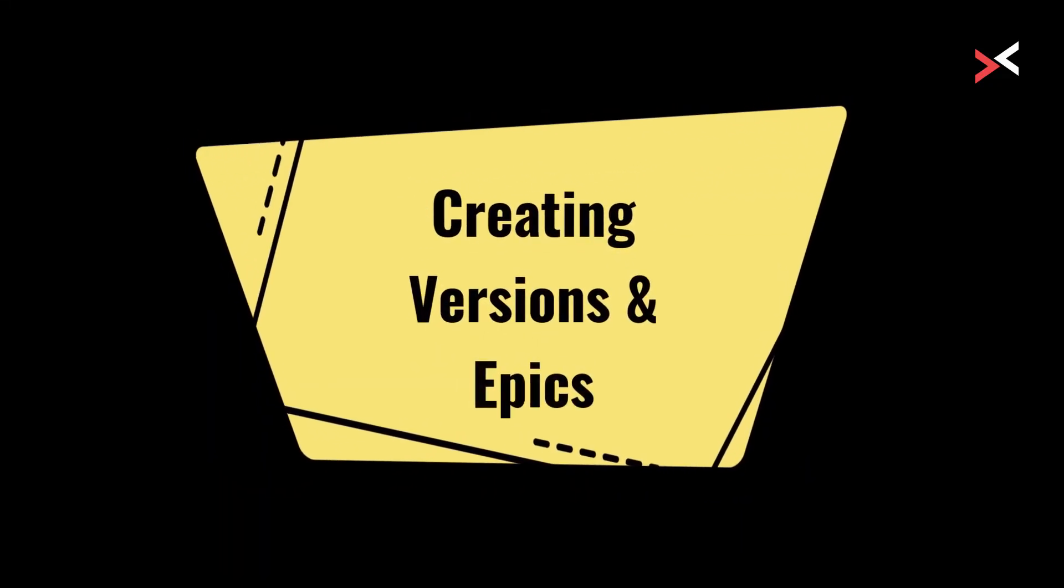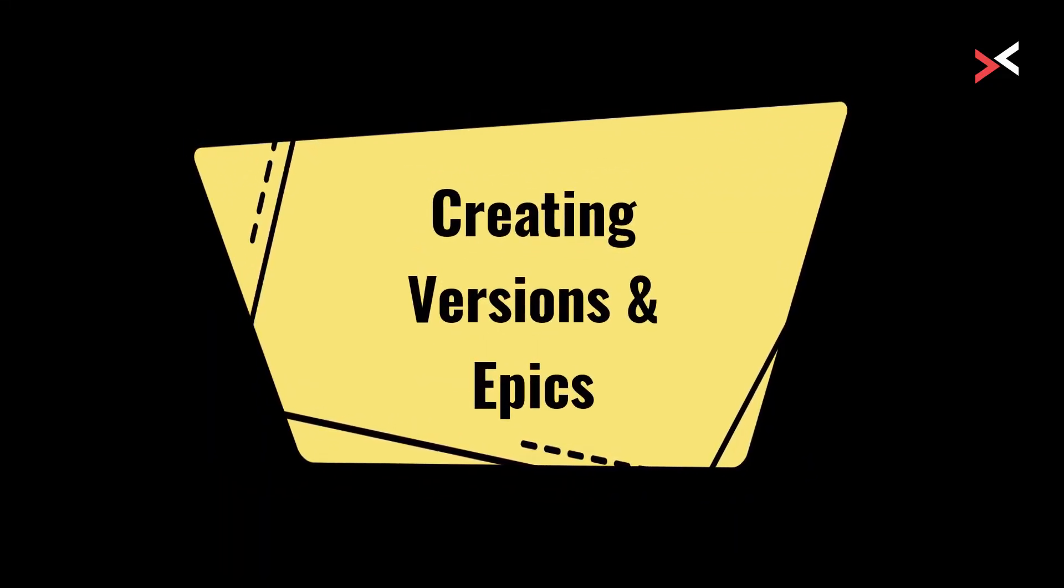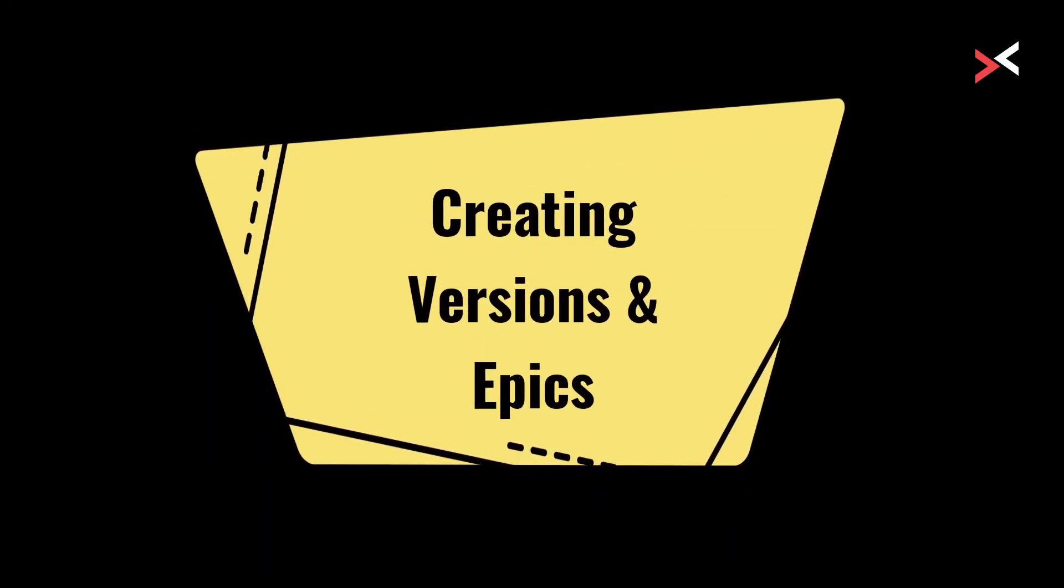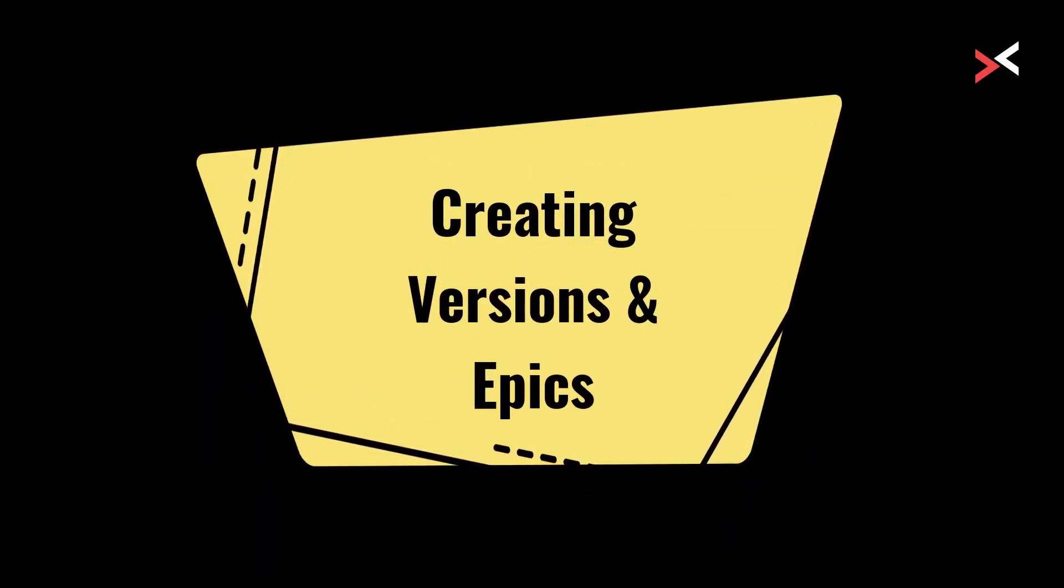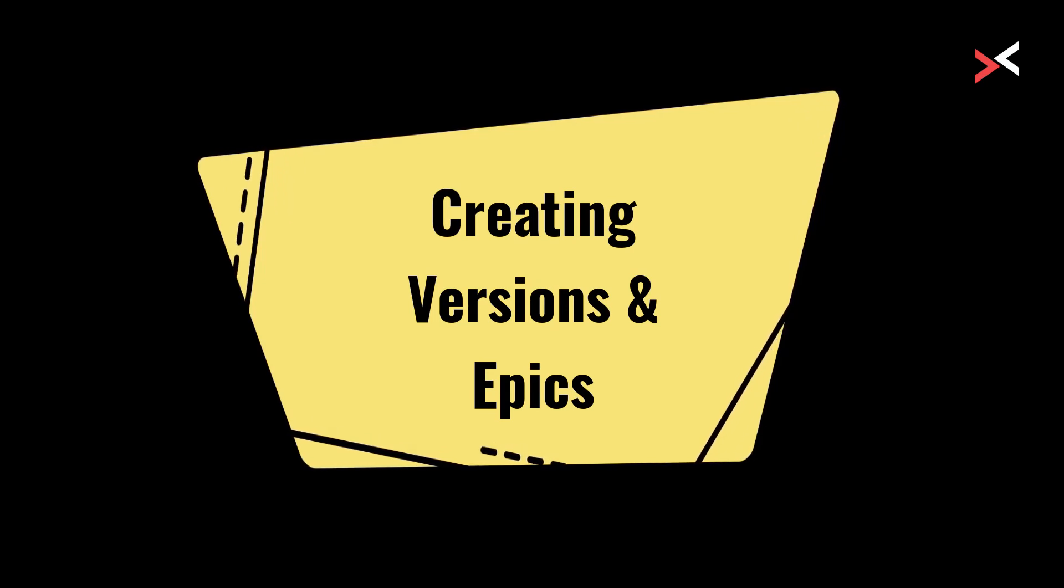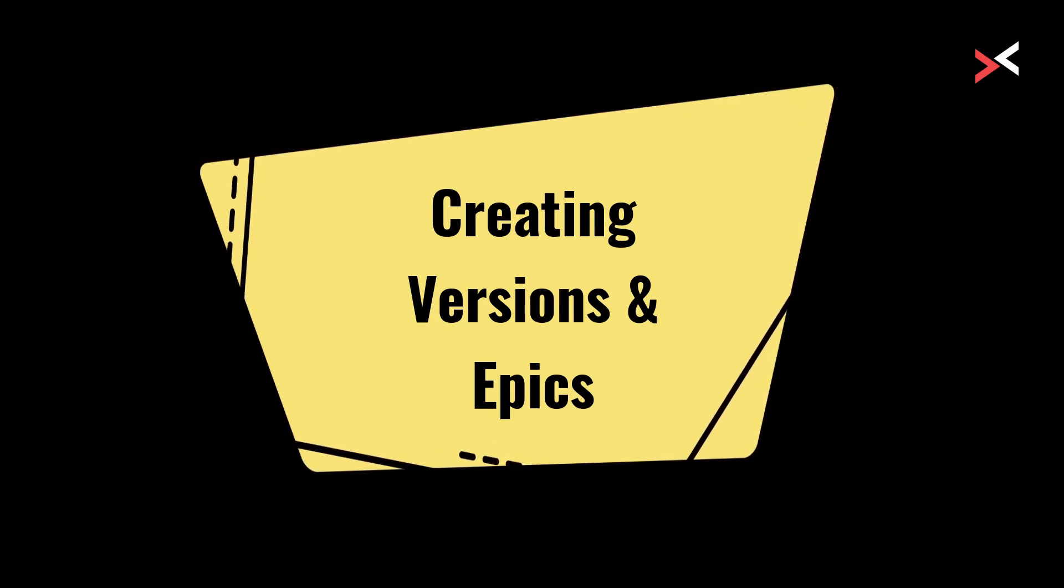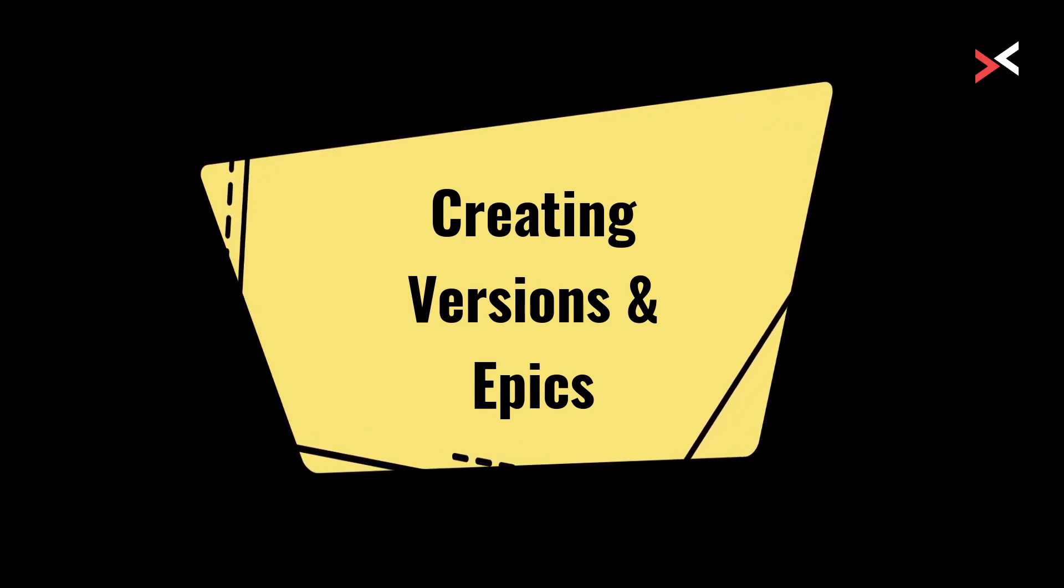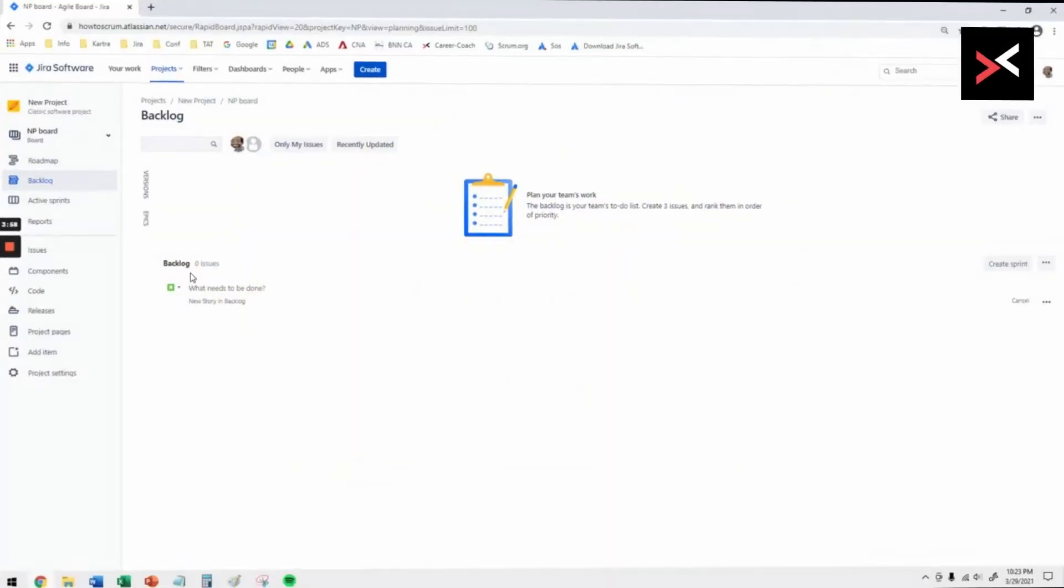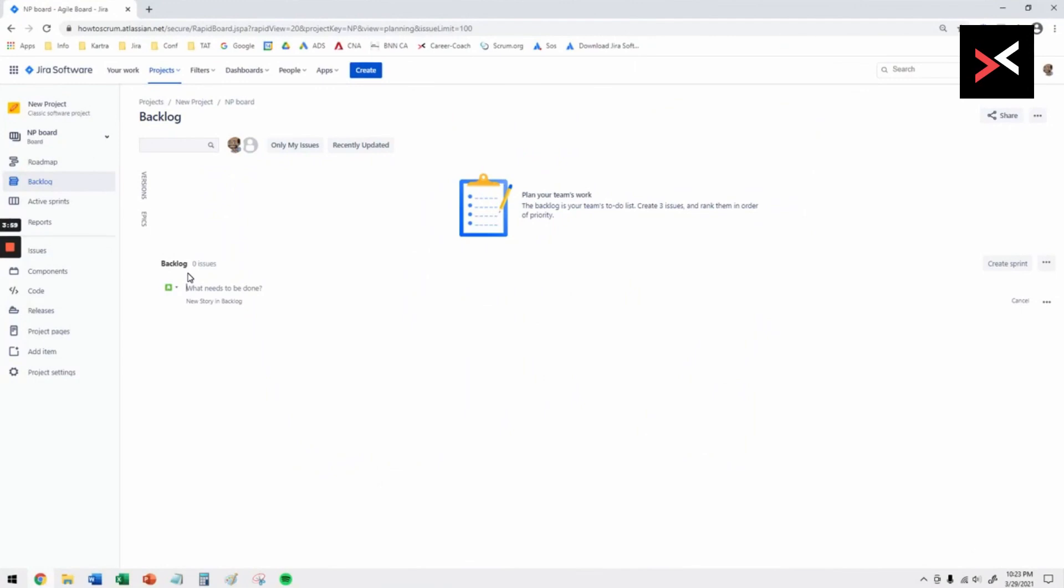In this video I'm going to show you how to create at a high level the versions or releases for your project and the epics that come underneath that.